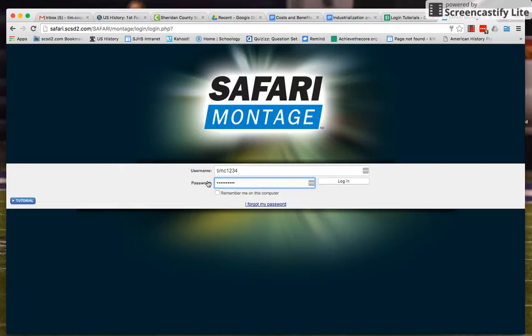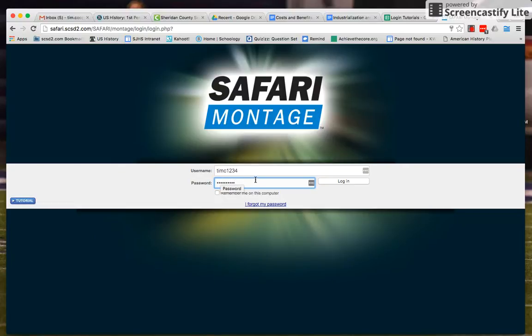Again, that's going to be the same password that you would use to log into just your Chromebook, to log on to Chrome in the first place. Hope this is helpful.